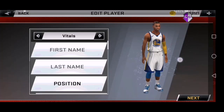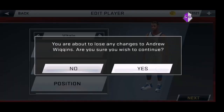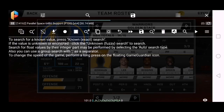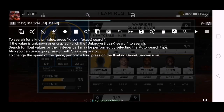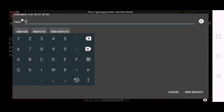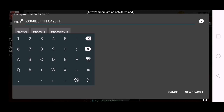This is the accessories. Type 0068B3 FFF, C423 FFF. Ayan yun — that's the Golden State Warriors hex code for Golden State Warriors.